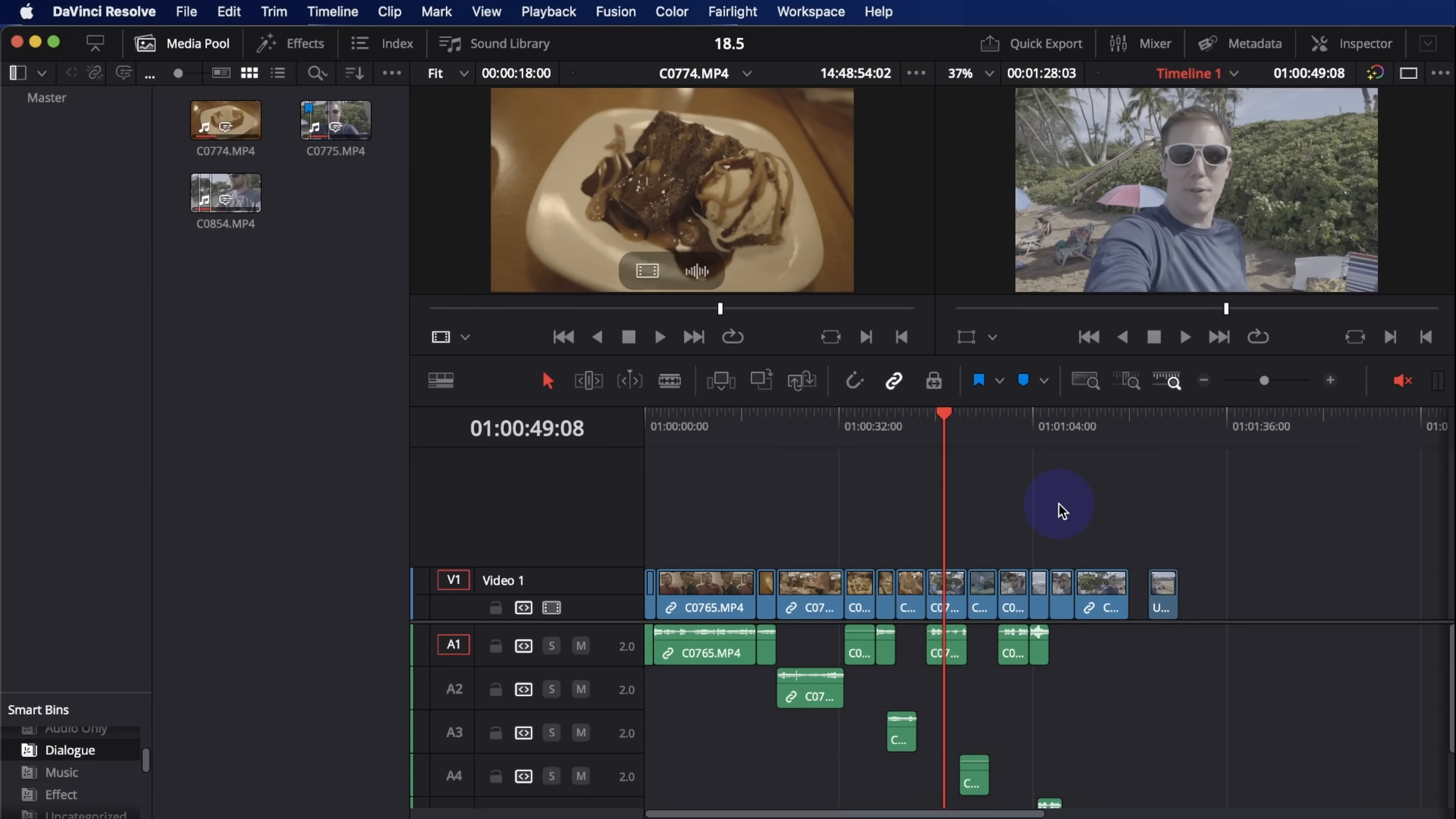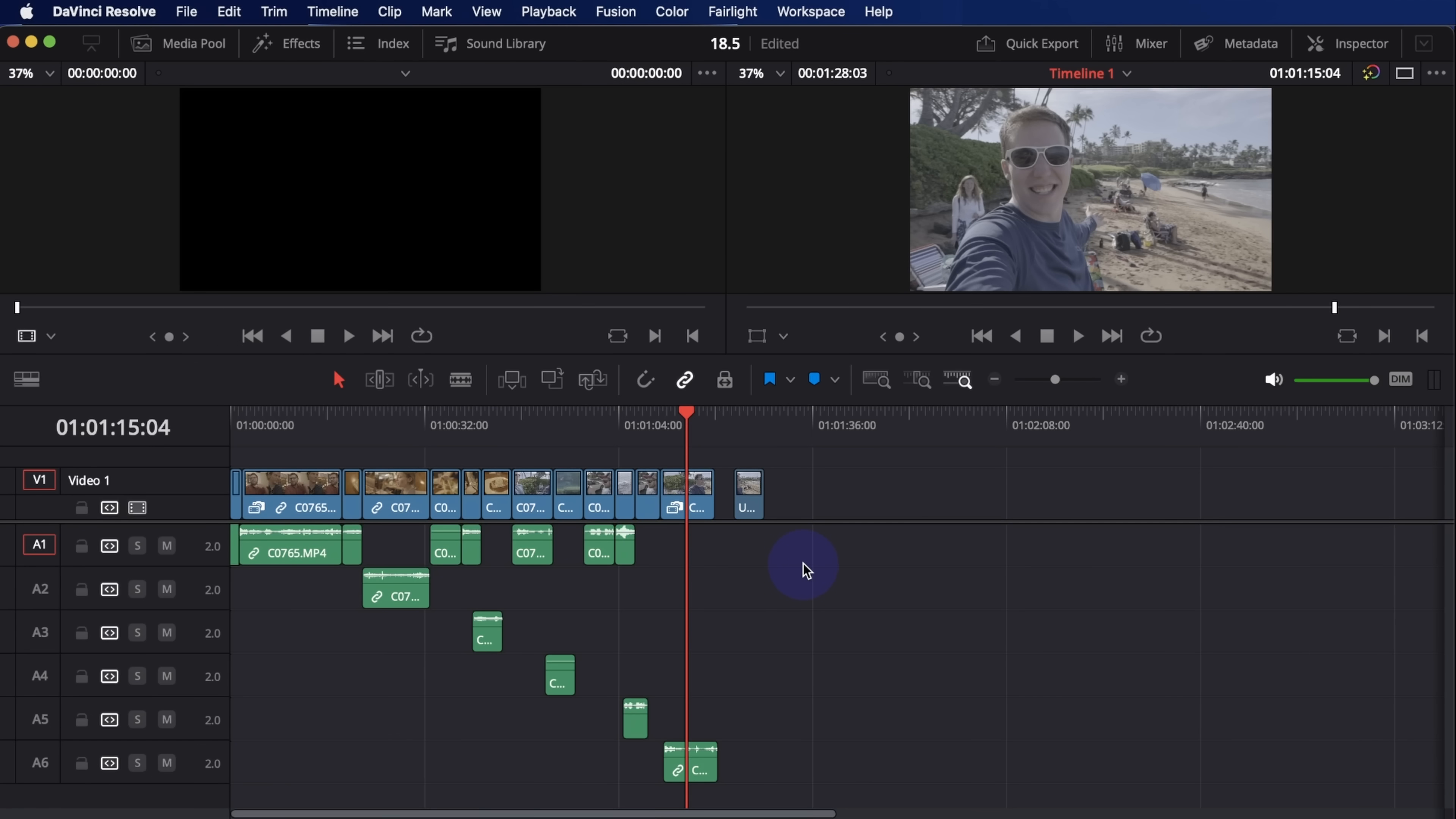Hey everybody, a new version of Resolve is out. This is version 18.5. There's a lot of really cool features. I figured I'd do just a quick little overview video and talk about some of the things that I'm most excited about. So let's jump in.